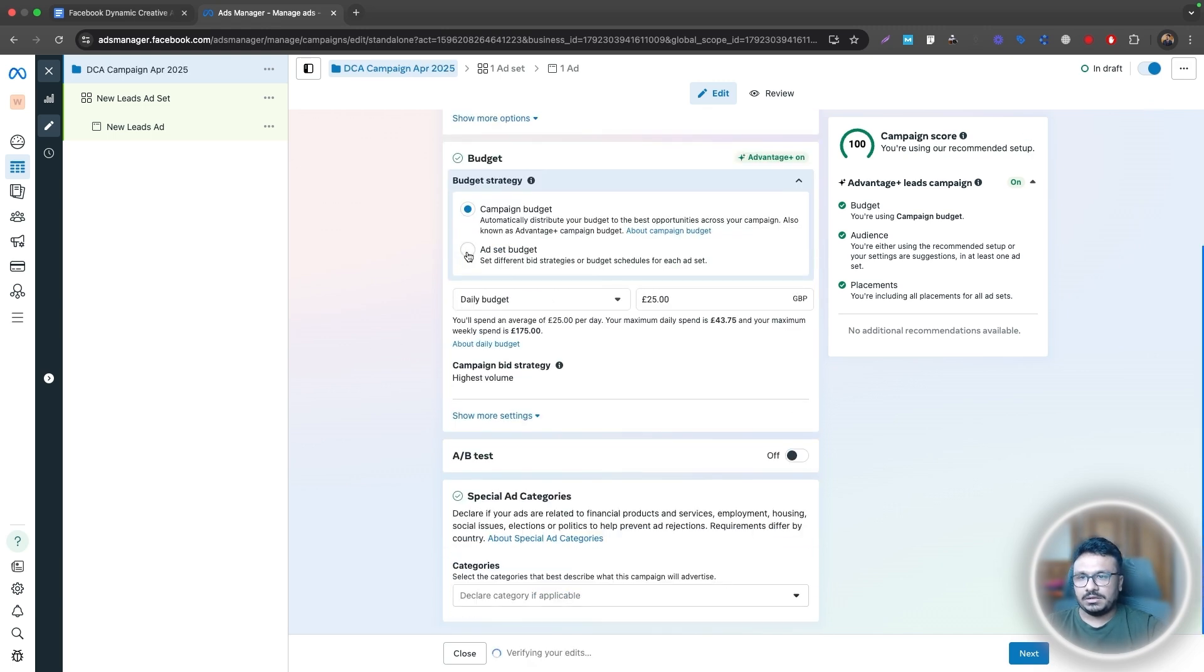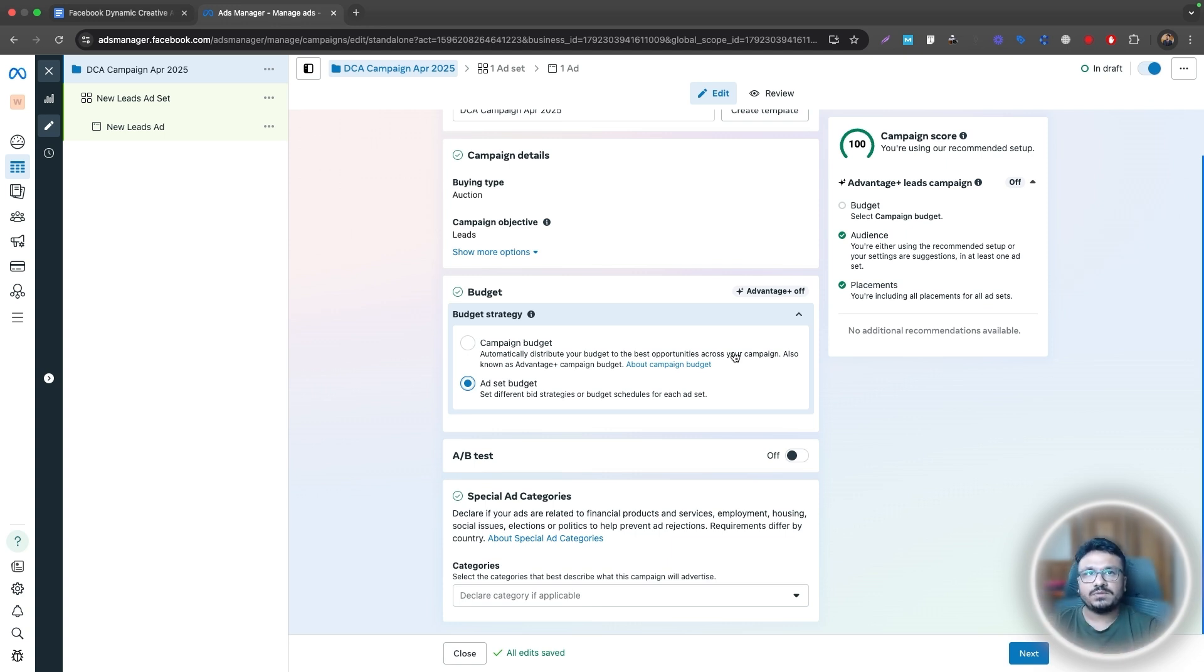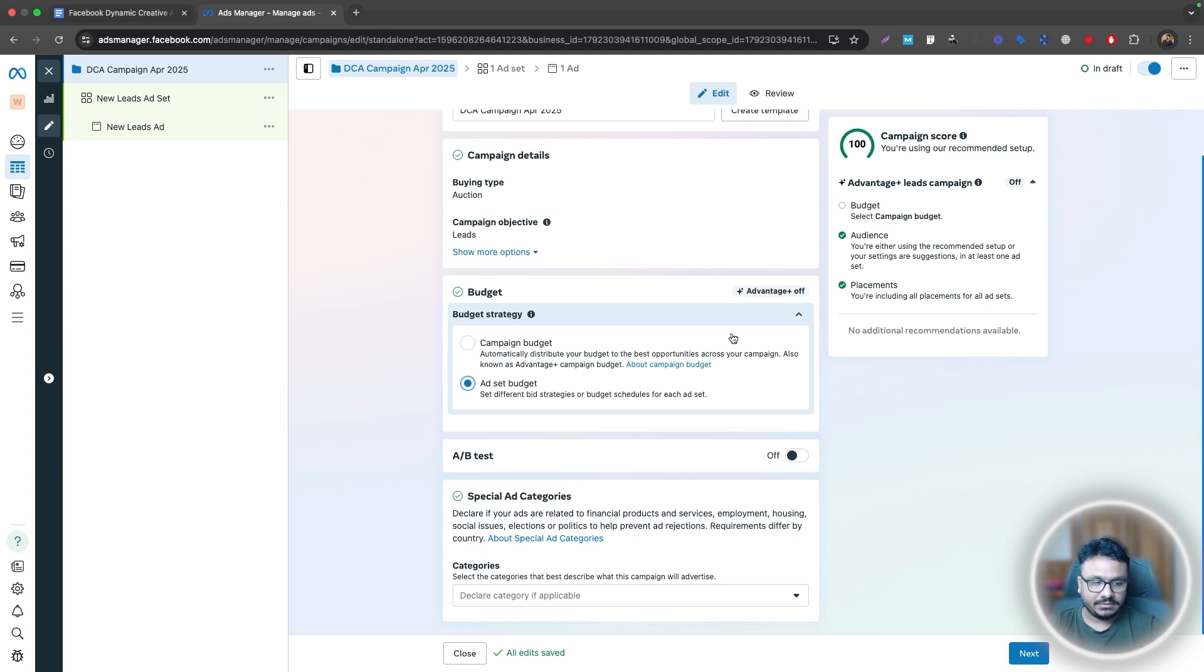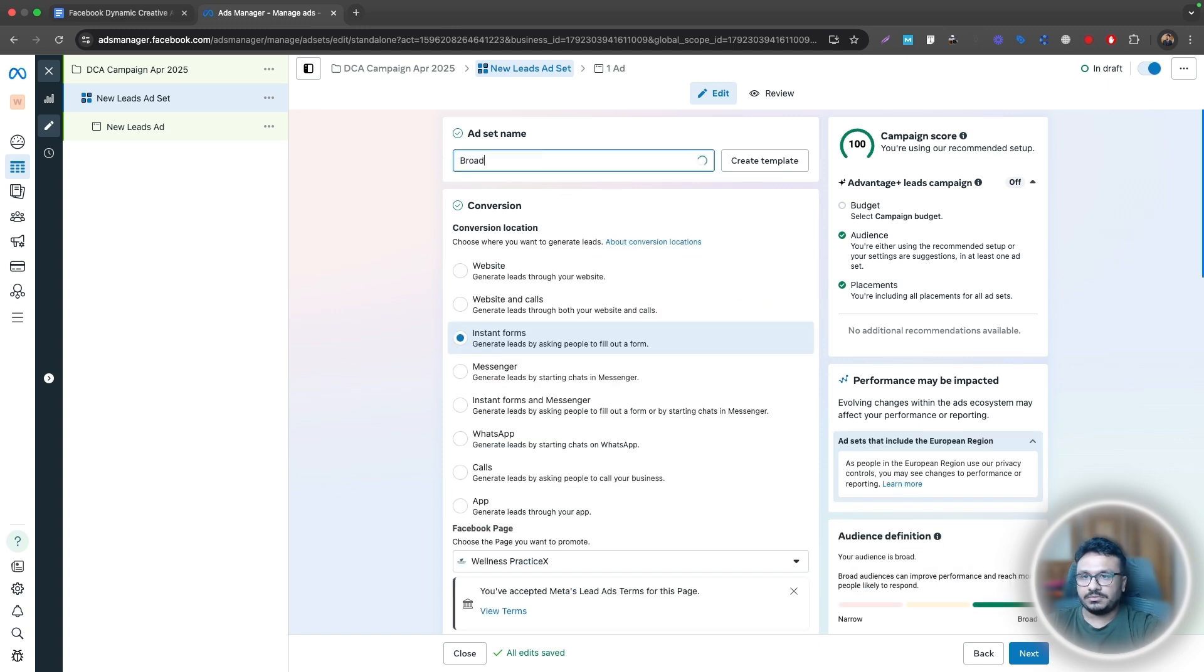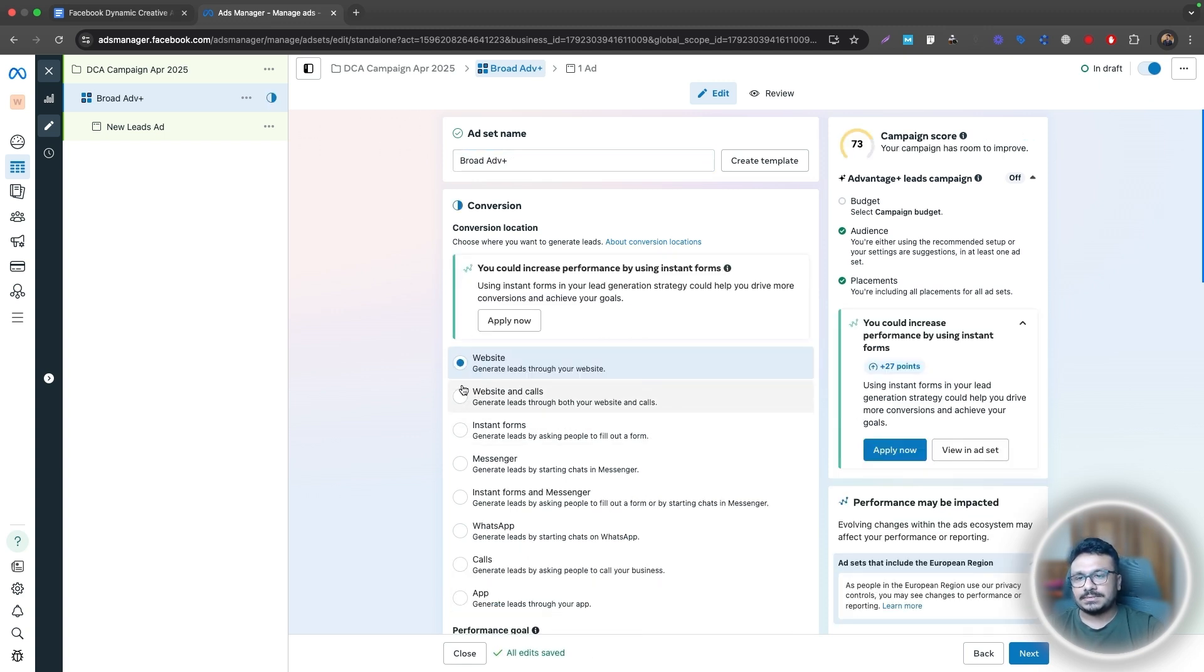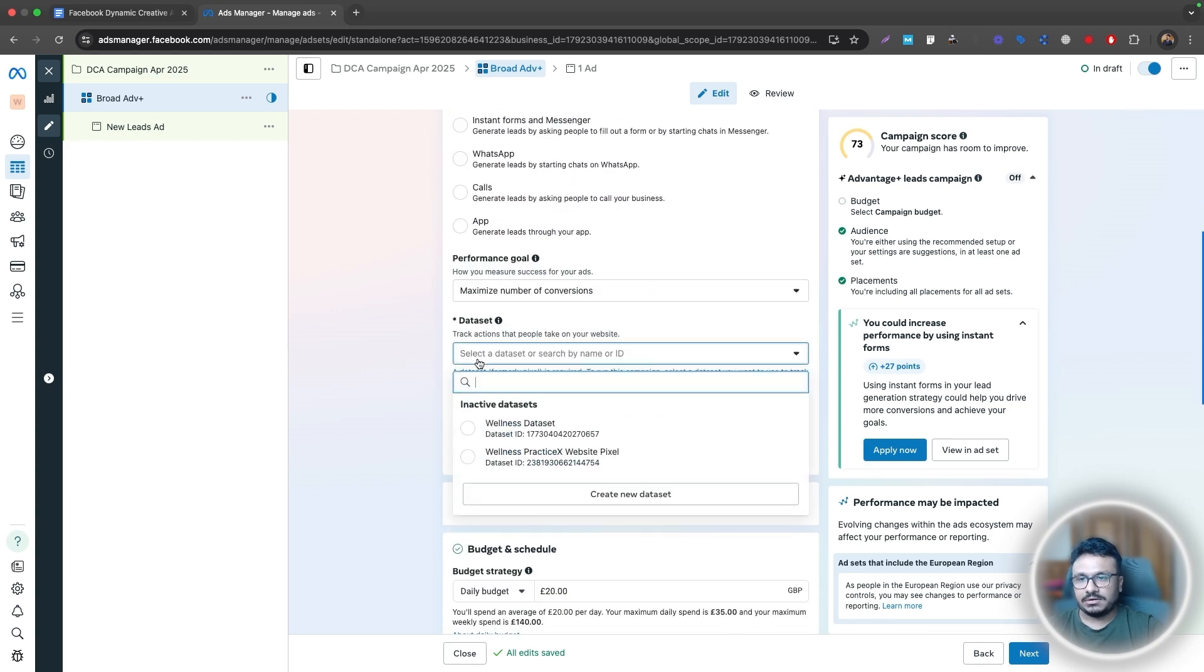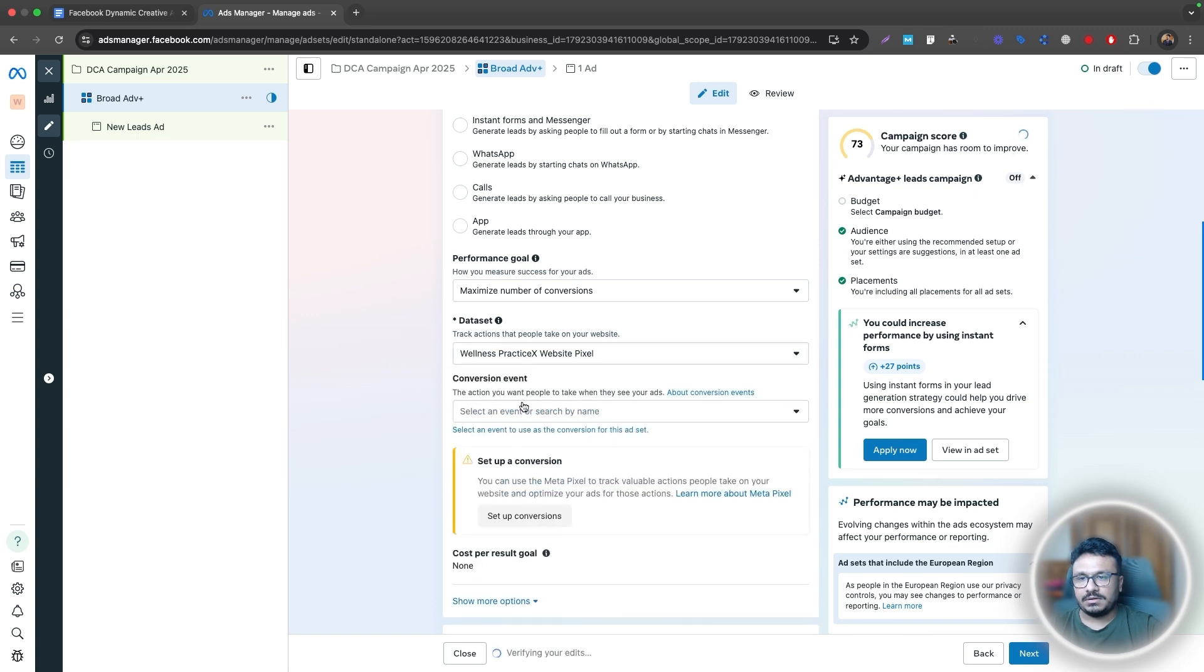And then here you can just do ad set budget. And because we can't create more than one ad under one ad set, I'll do multiple ad sets. And I want to have the ability where I will manage the budget on the ad set levels. I want to allocate the budget to the ad sets individually. So I'll just hit next, I'll just call it broad and advantage plus. And then here, I'll just select website because I want to send traffic to my landing page. And here, I'll just have to select a data set. So I'll just do this one.